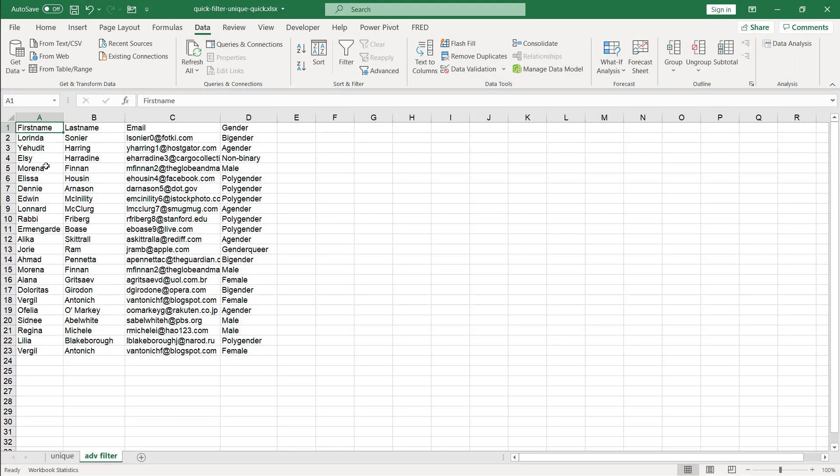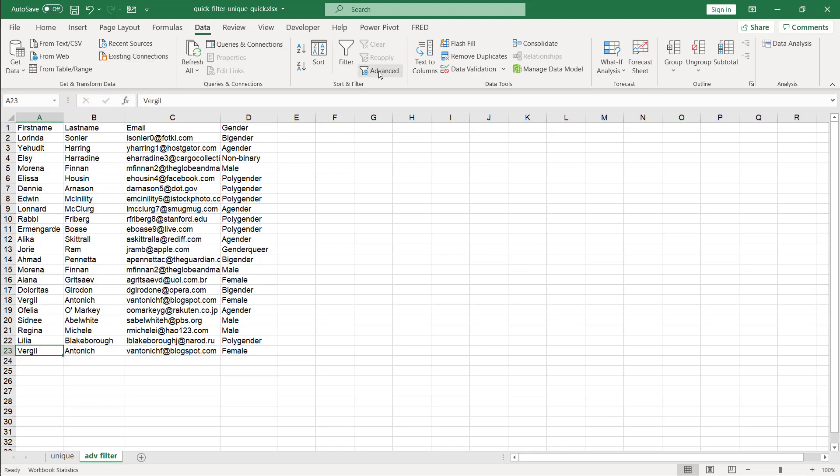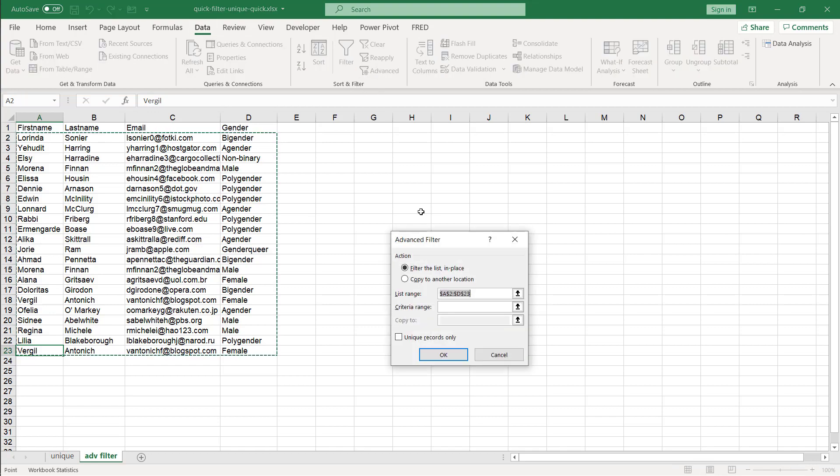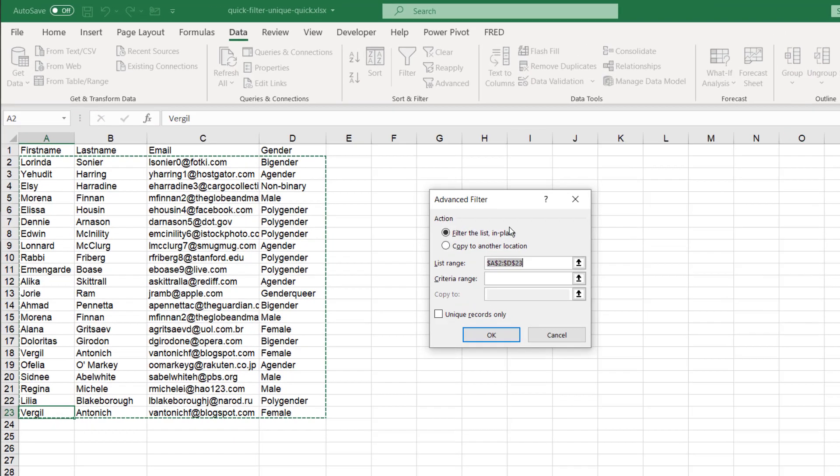Here we have our same data. Marina shows up here twice, 5 and 15 and Virgil in 18 and 23. All we need to do is go under data and click advanced. That brings up the advanced filter.